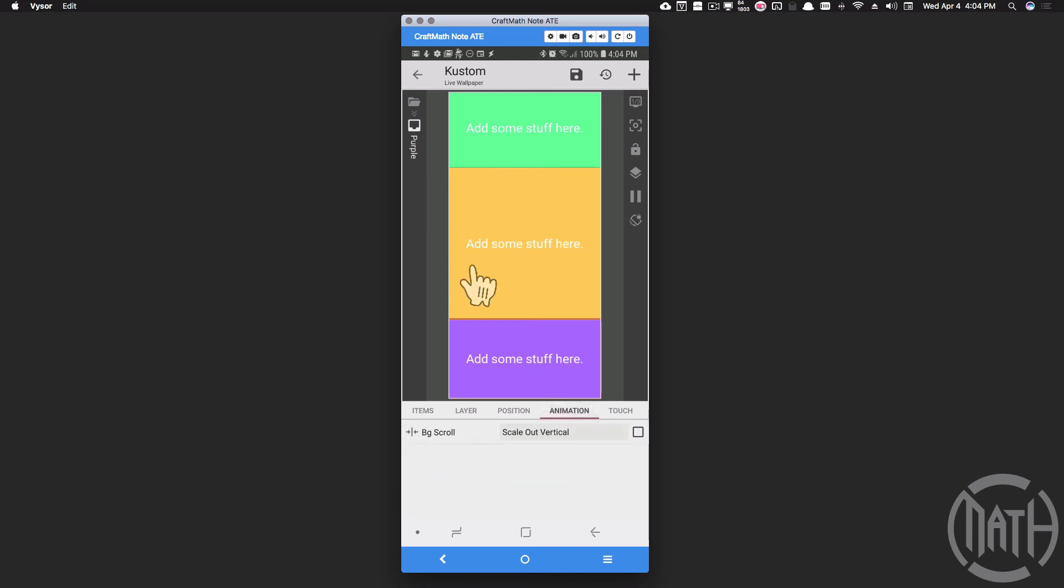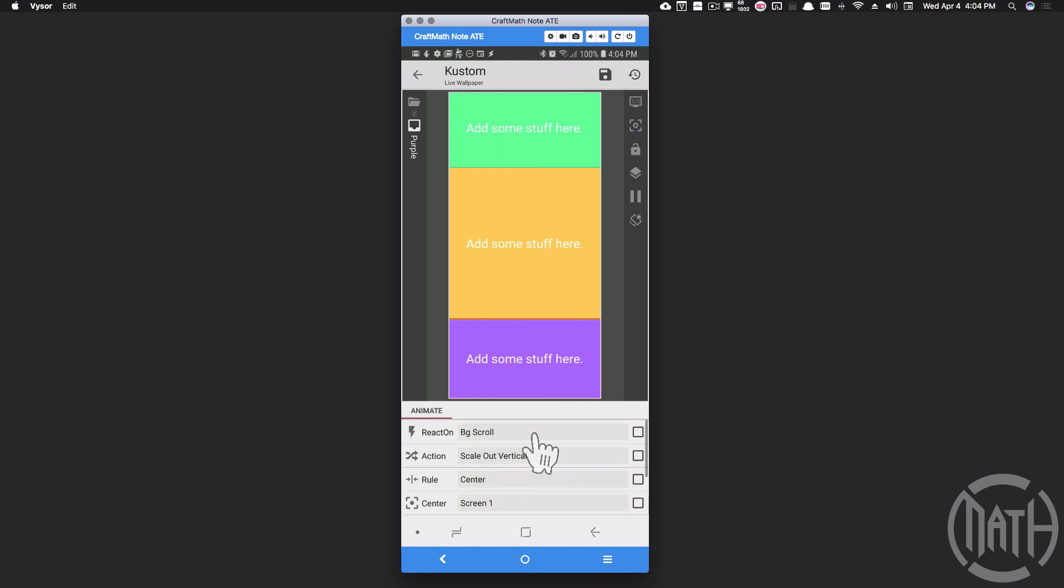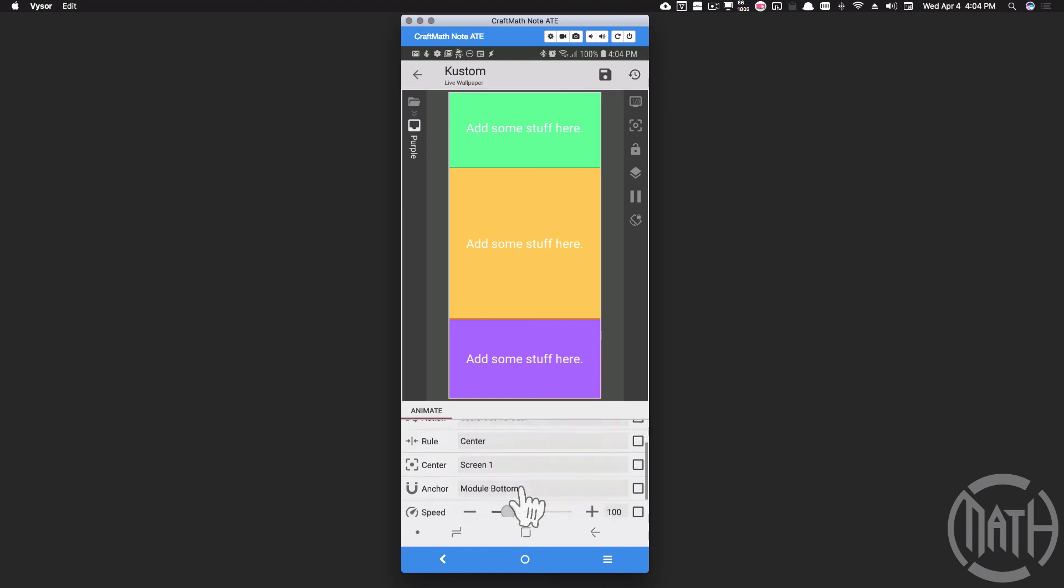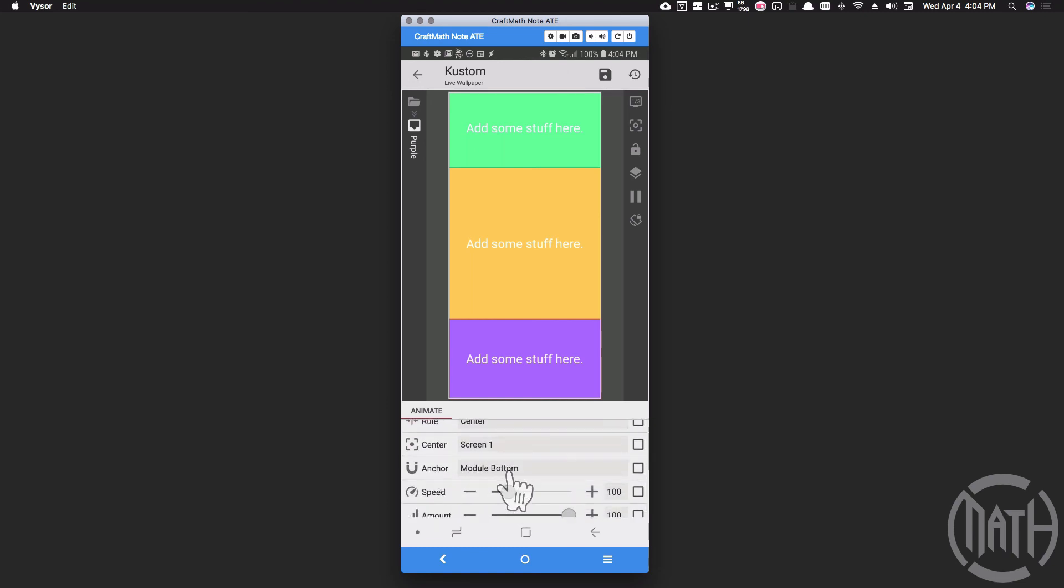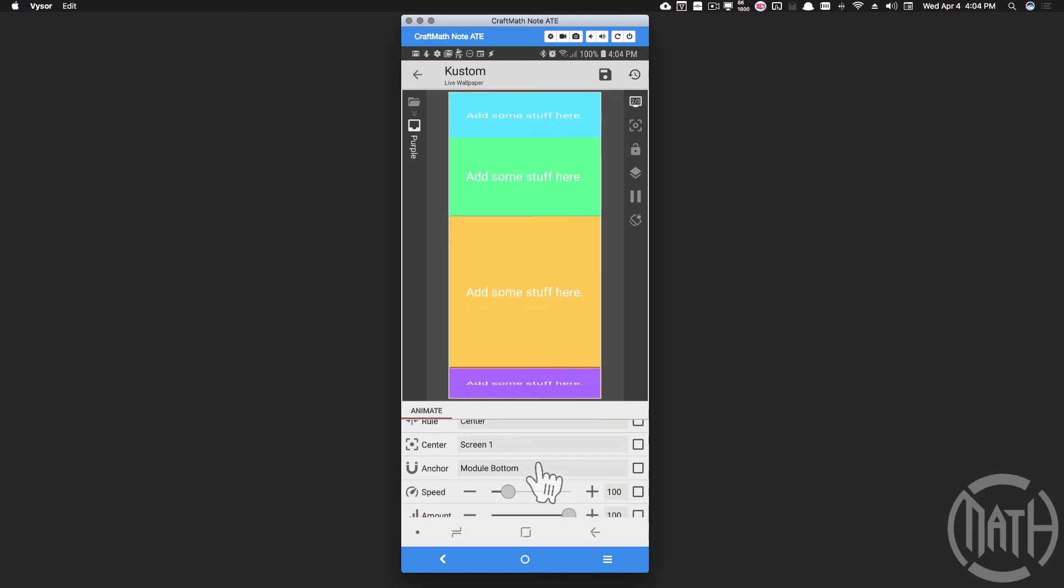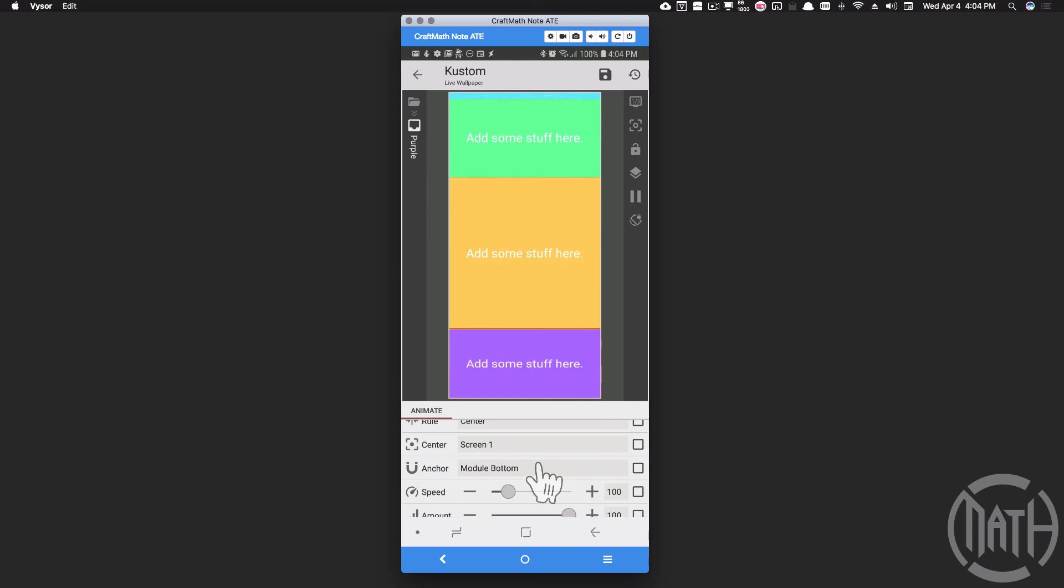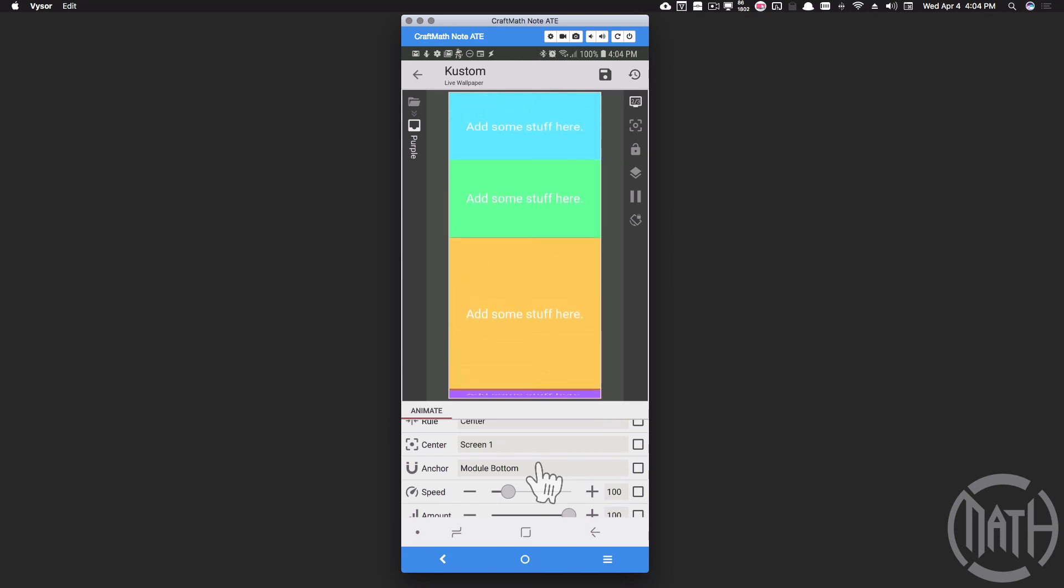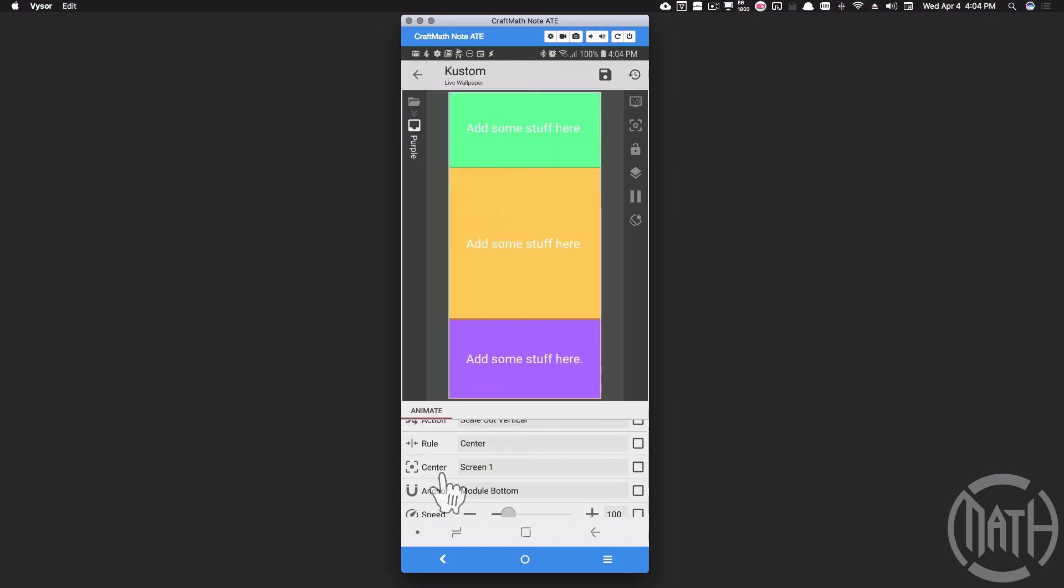It's just one animation for this purple overlap group and it is scale out vertical. What I wanted to point out here is that the anchor is at the module bottom. That's how I'm able to anchor it at the bottom of that purple group and it's technically scaling out from the bottom, as you can see right there. Again, just play around with that rule and center.